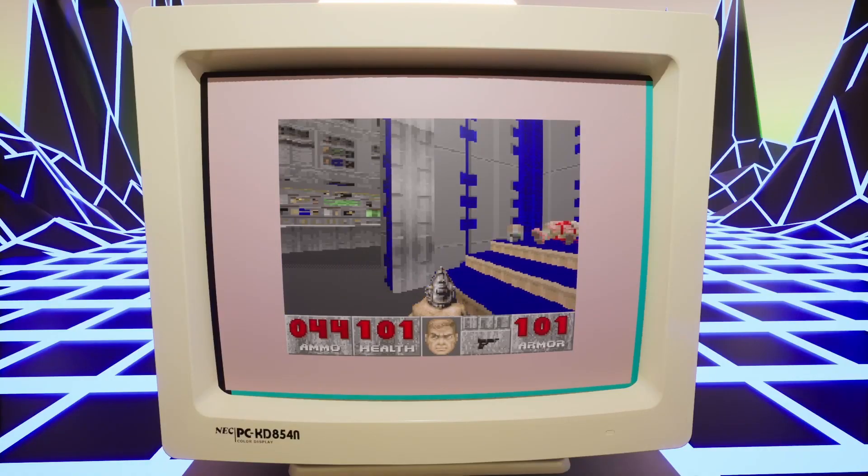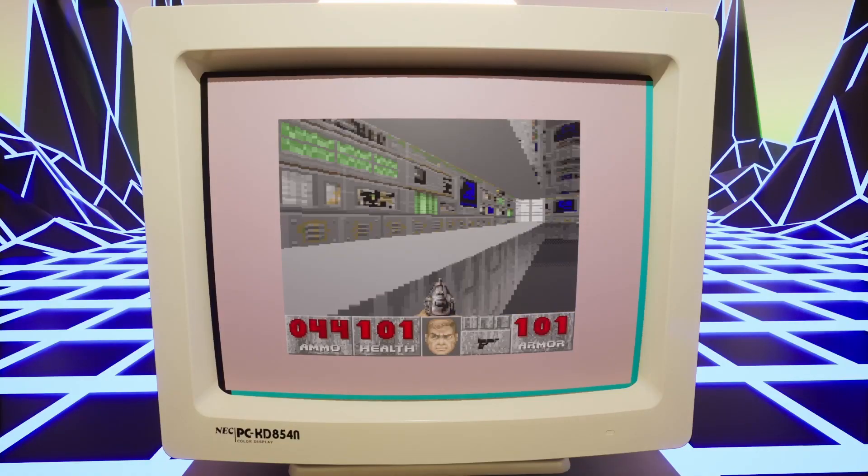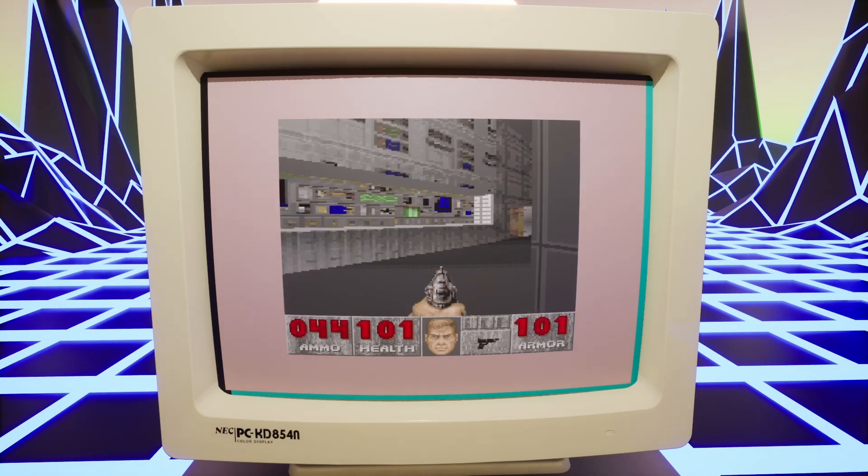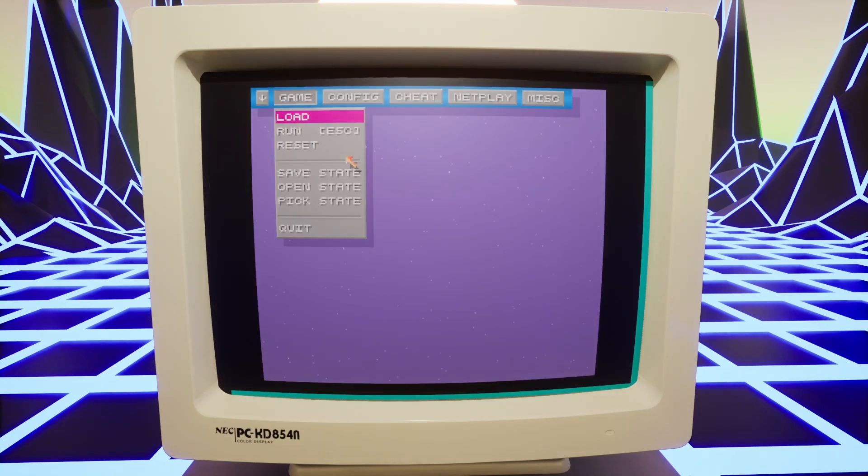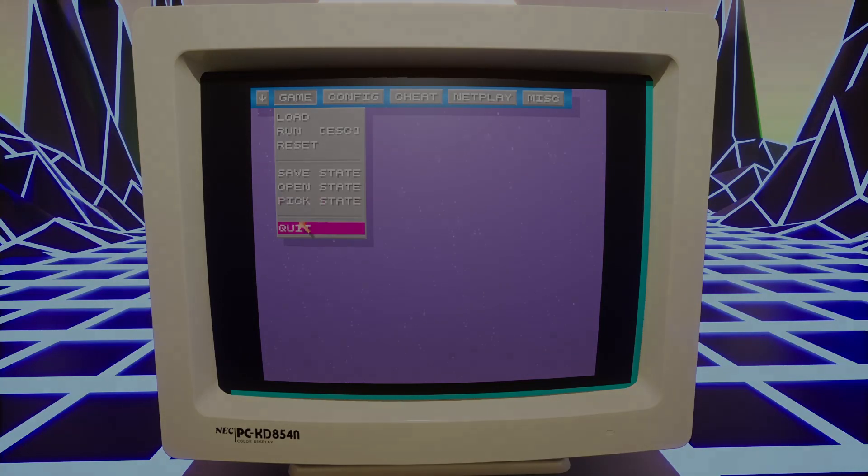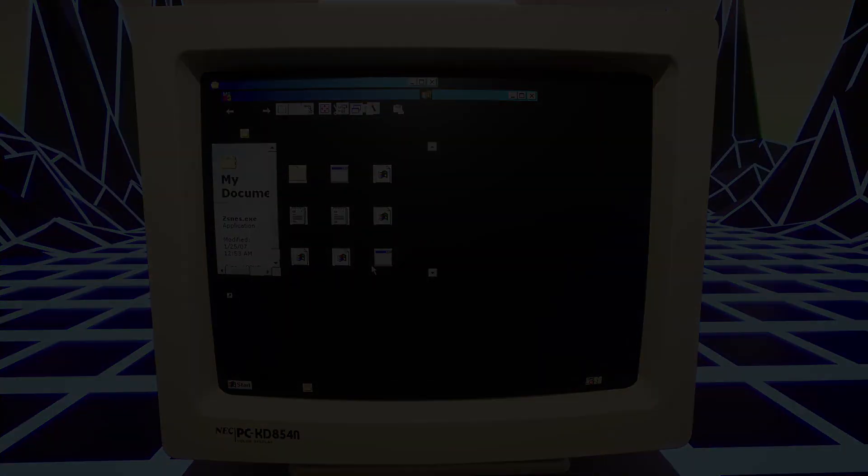Does it run Doom though? Well of course it does. Wait, why is it so slow? Well that's because it's the SNES version running under ZSNES running under Windows 98 running under 86box running under Unreal.